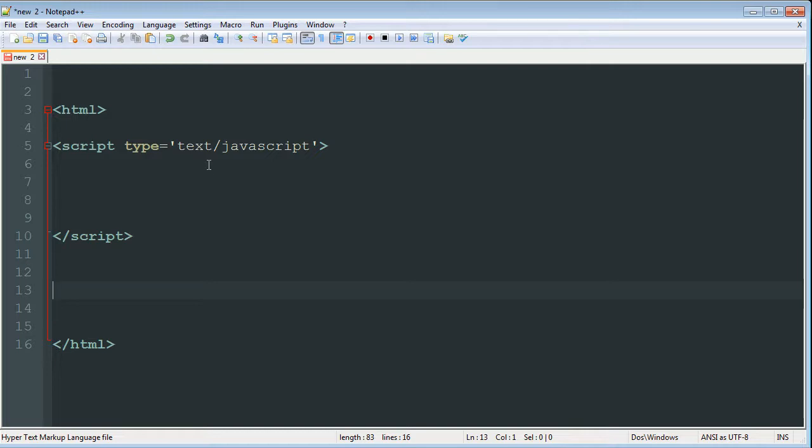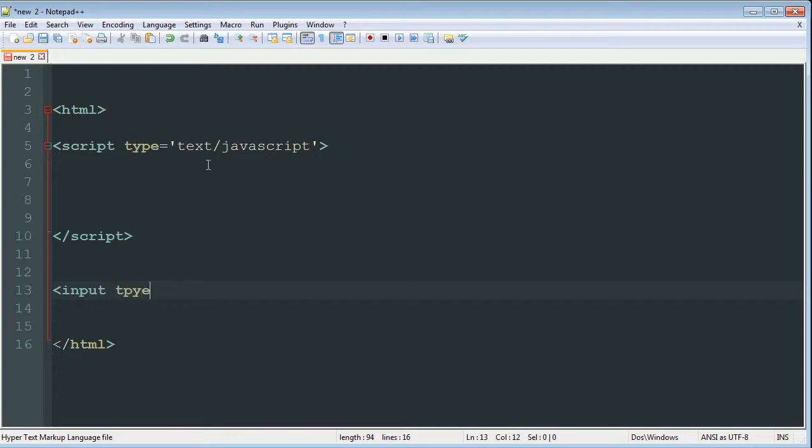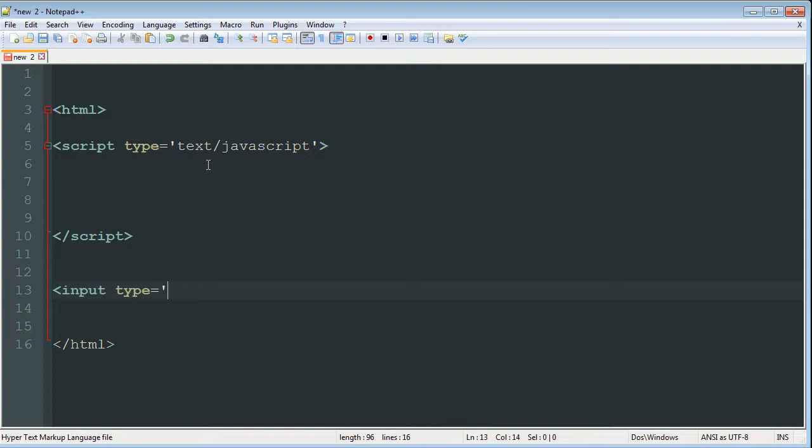So to make that button, what we're going to do is open angle bracket and it's going to be an input type. So you do type equals and then quote button. All right, and then you can do a semicolon in between.